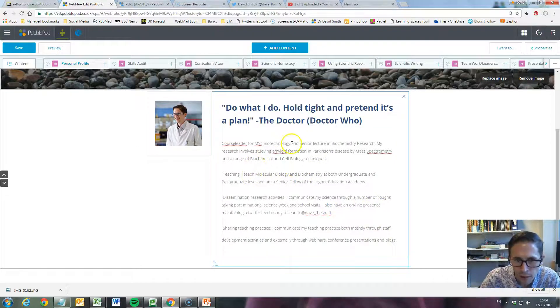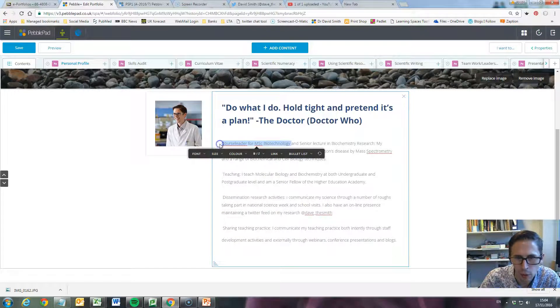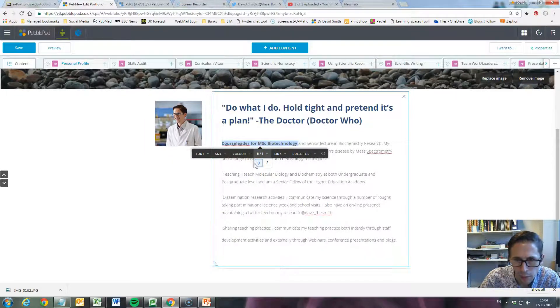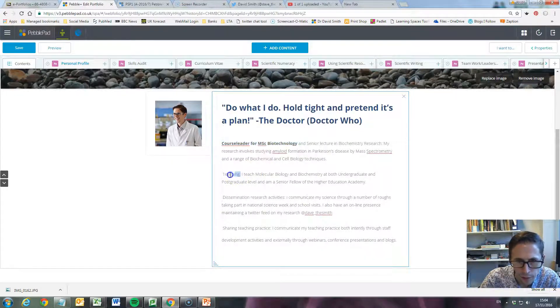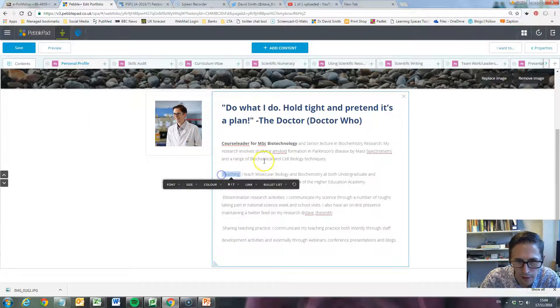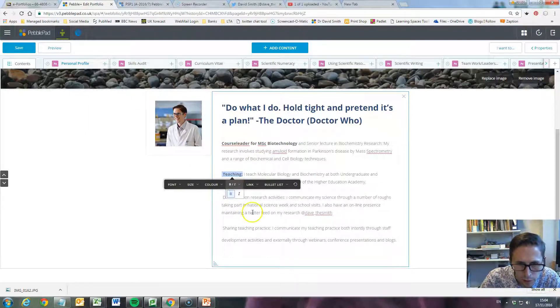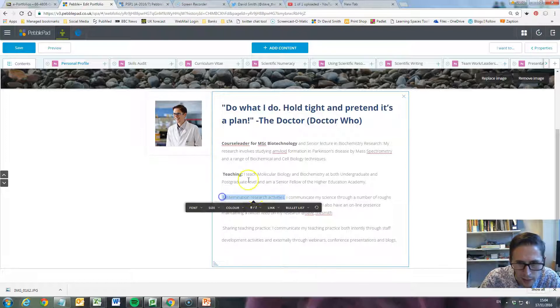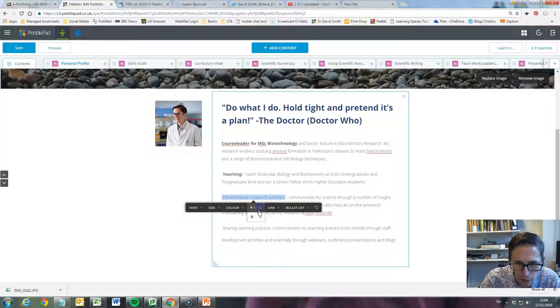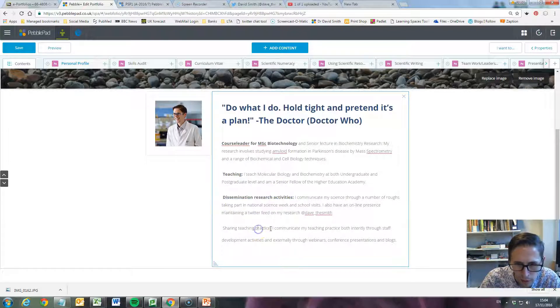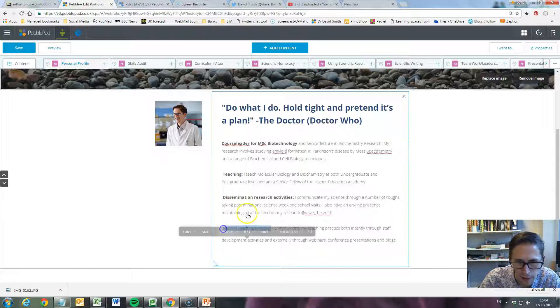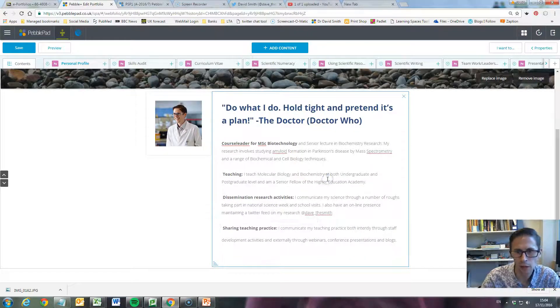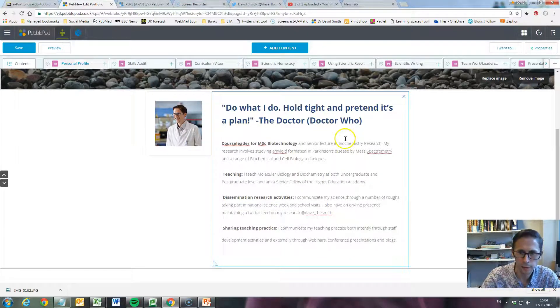Let's bold it up a little bit. I want people to know I'm a course leader, so I'll highlight that text and make it bold. I'll let people know I'm busy telling everybody about my wonderful science, so I'll put that in bold. And then sharing, teaching, practice - I'll put that in bold. So that's looking okay so far.